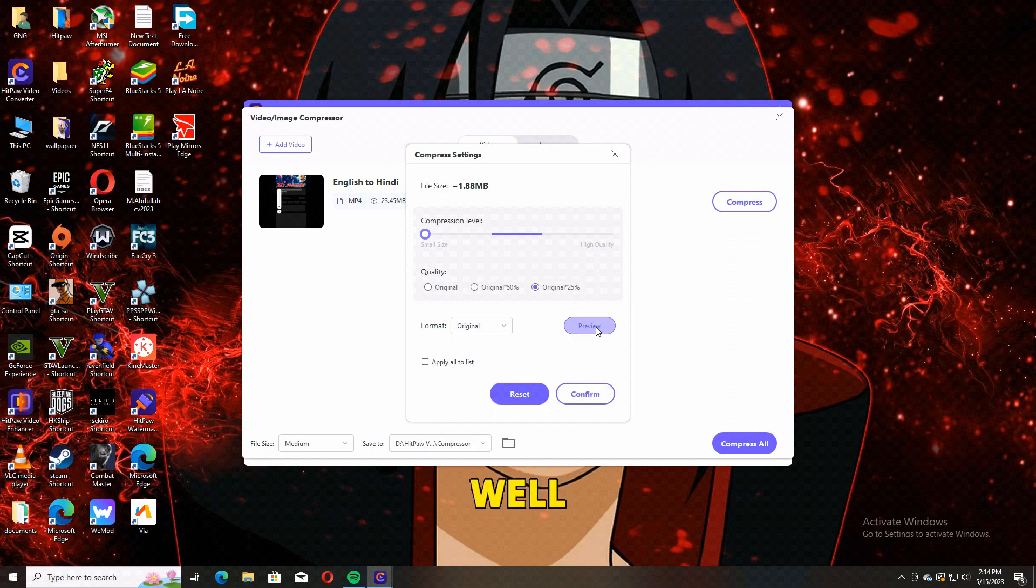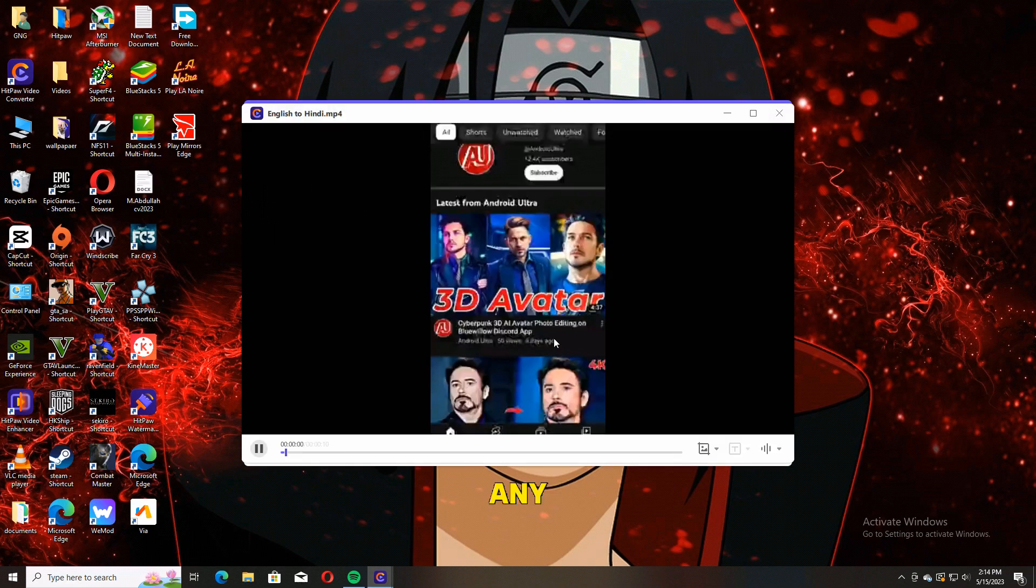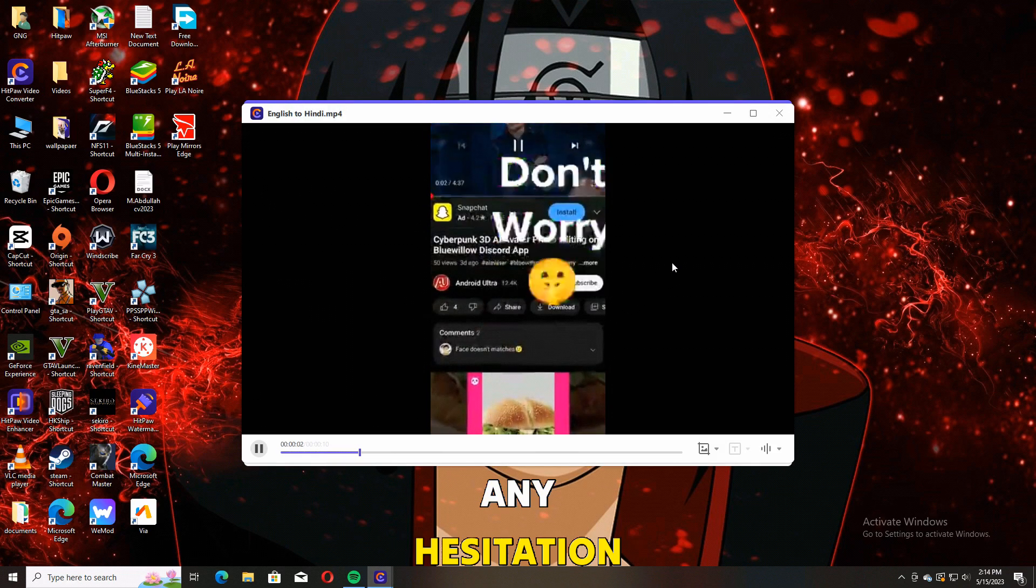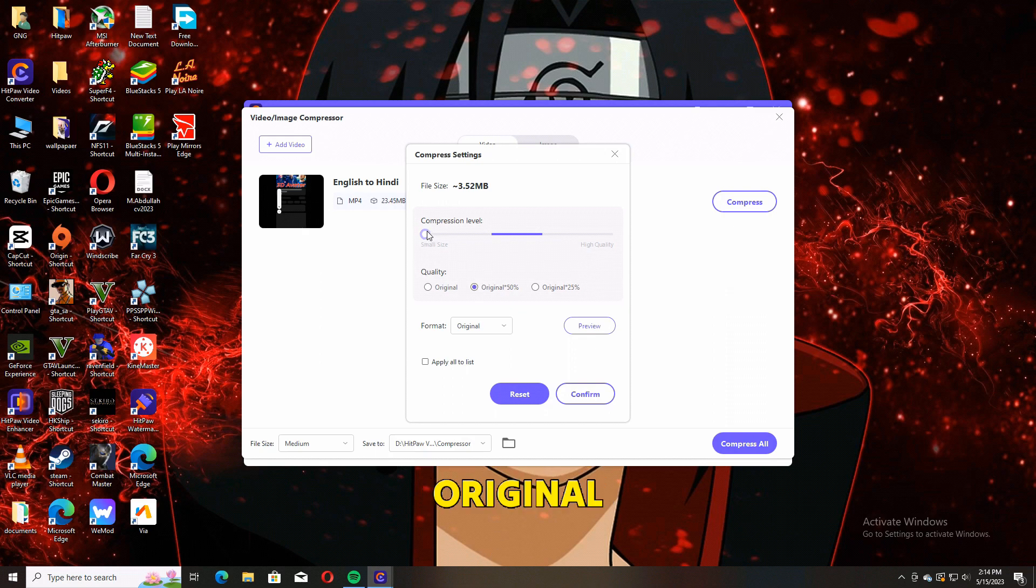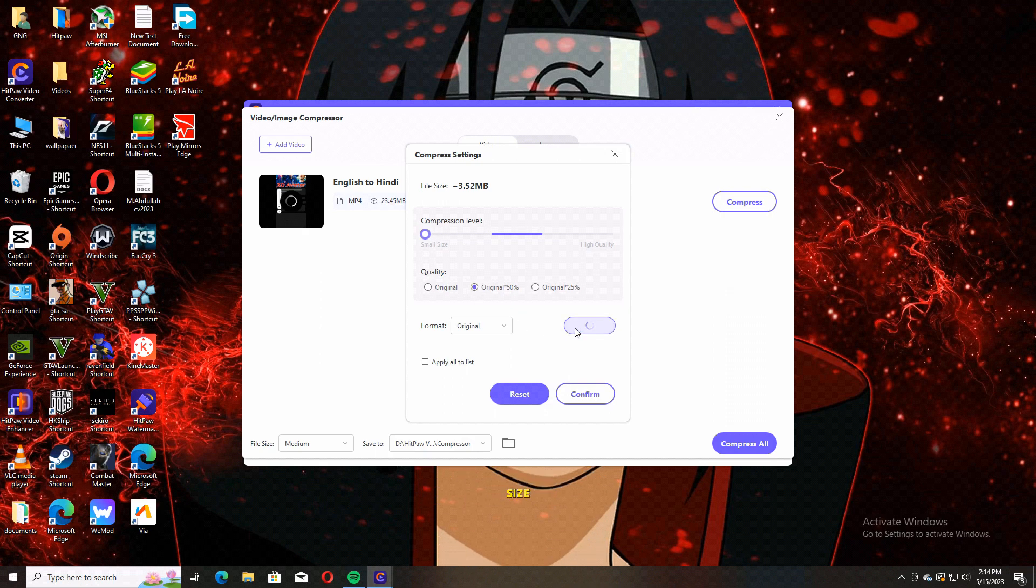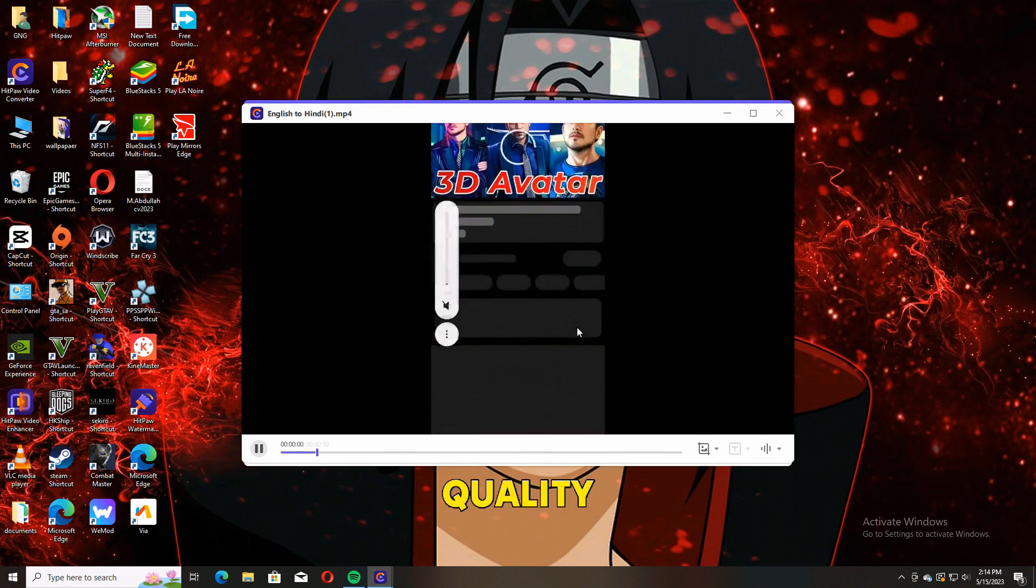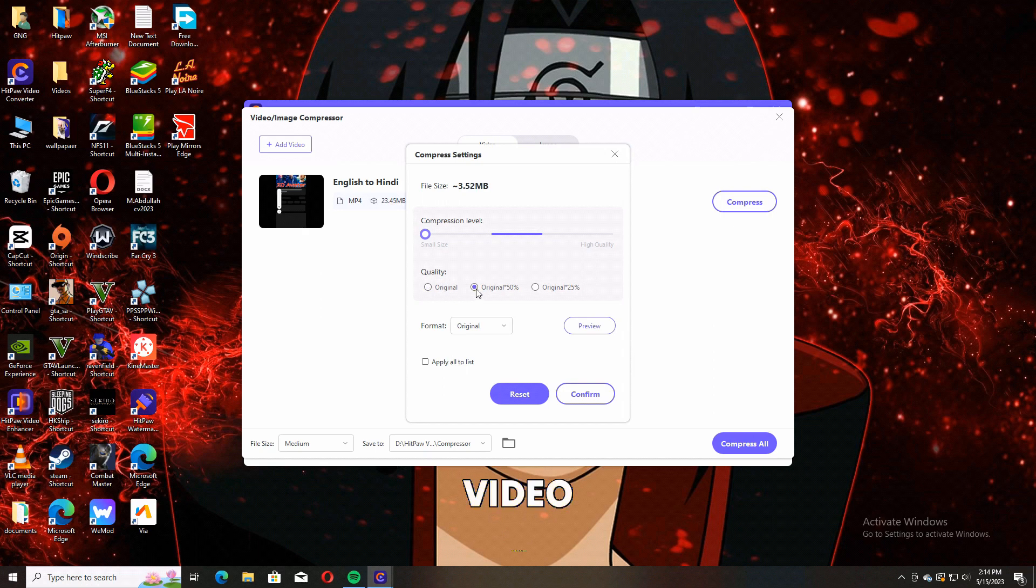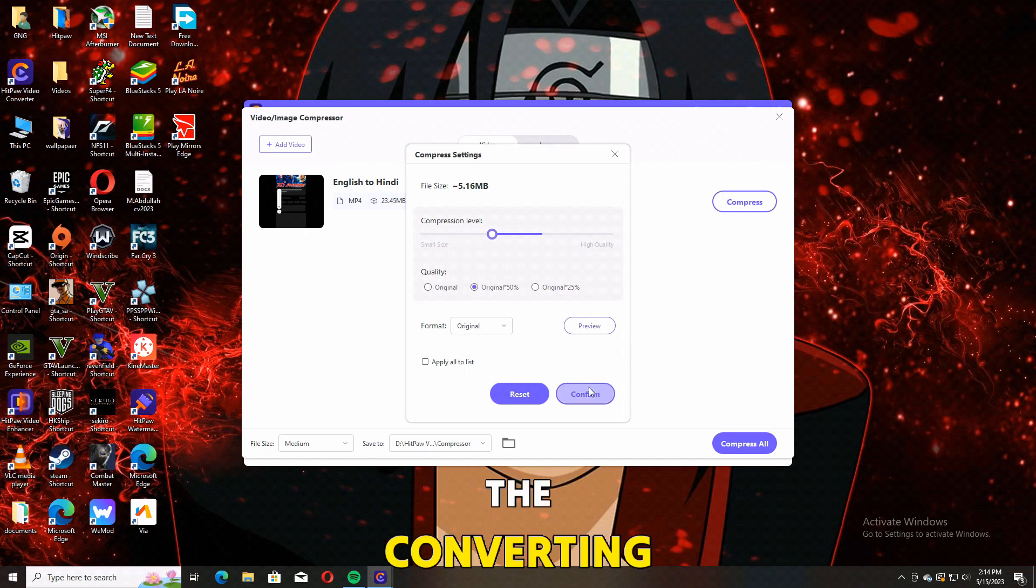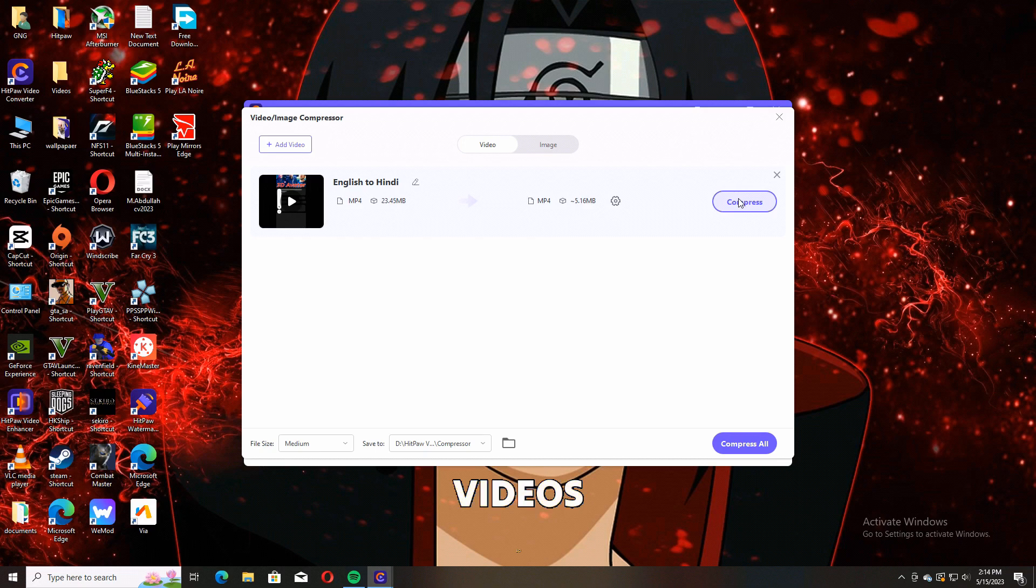You can also do batch processing without any hesitation. I'm selecting 50% original quality, and right now the size is four times less compared to original quality. Click on Convert All and your video will be done. The video converter performs very well converting and compressing videos.